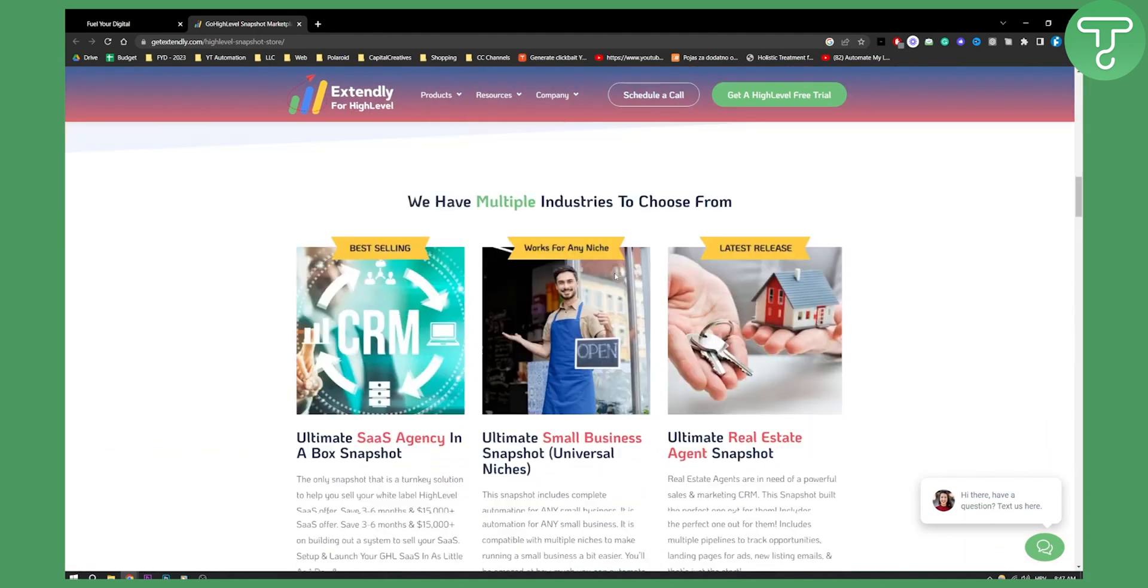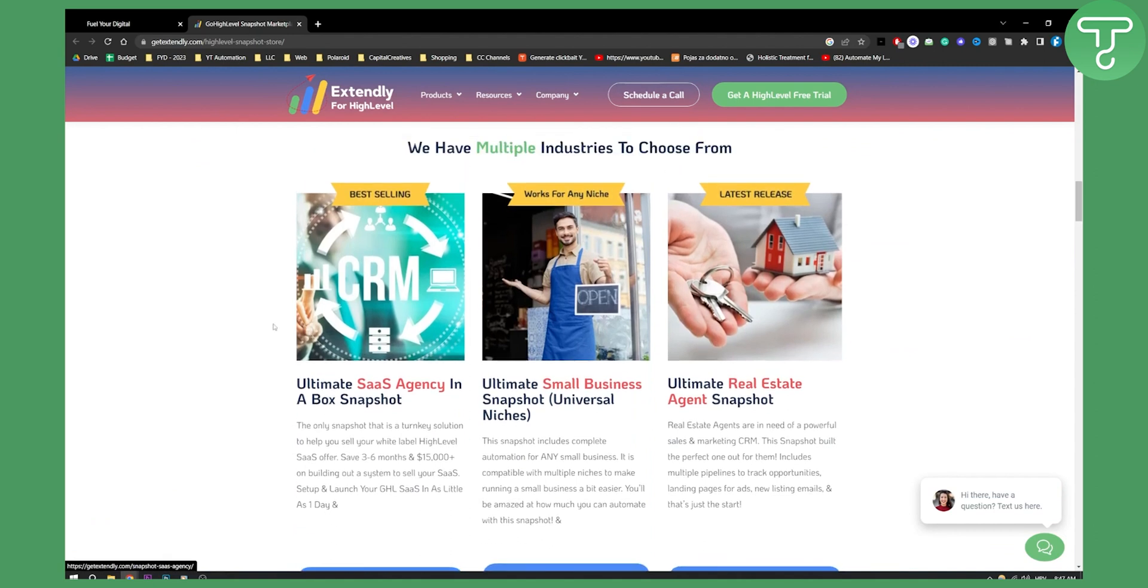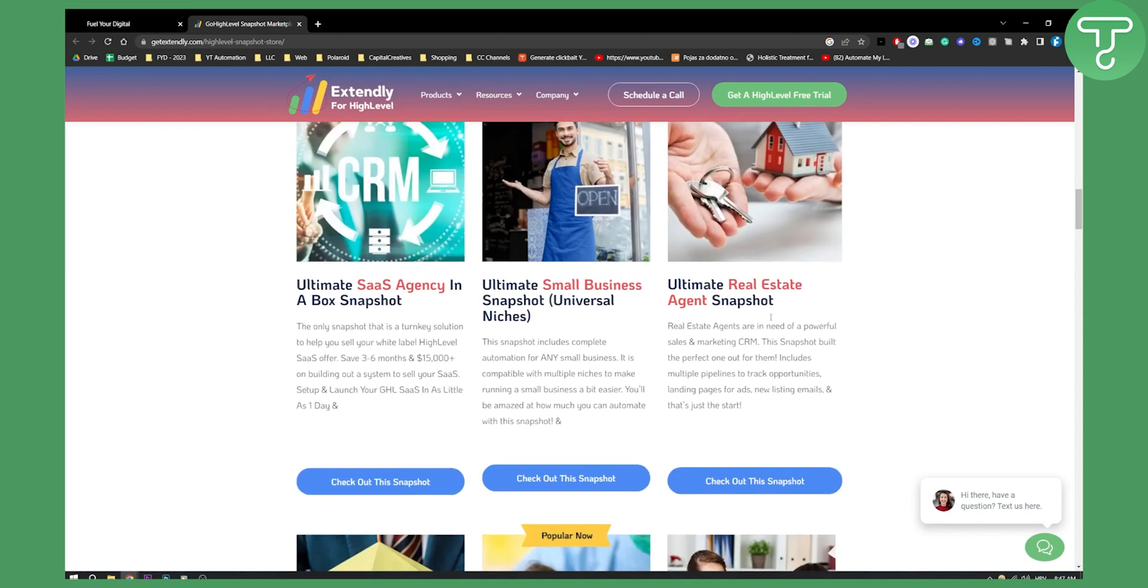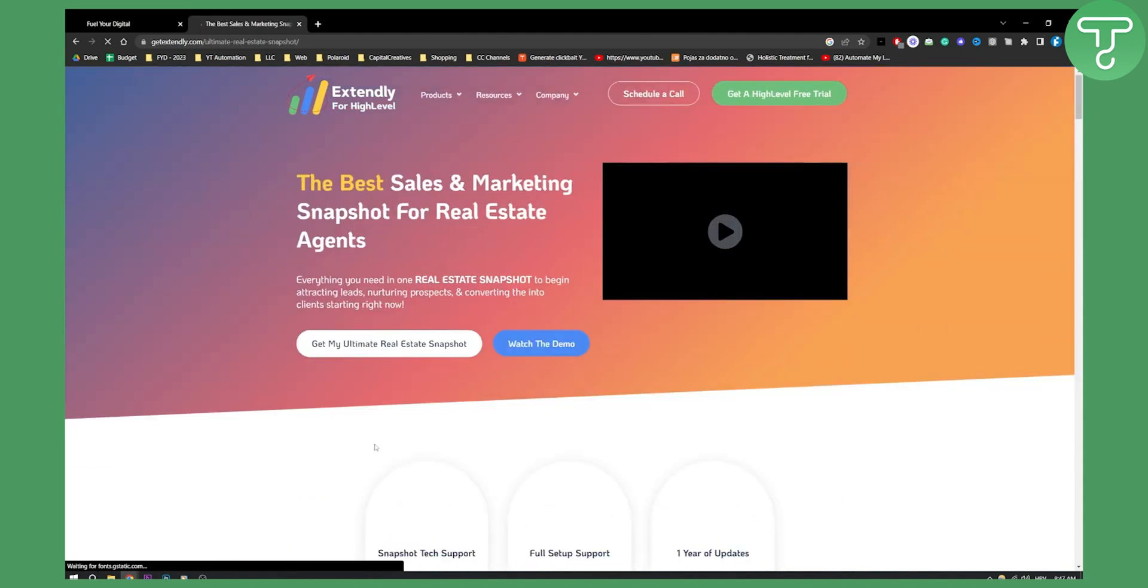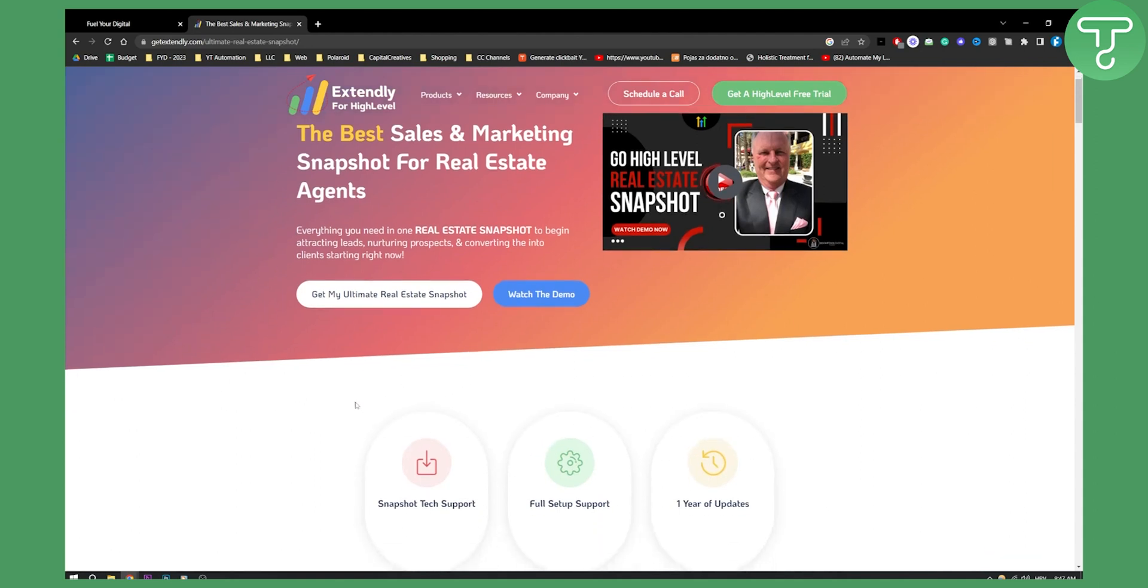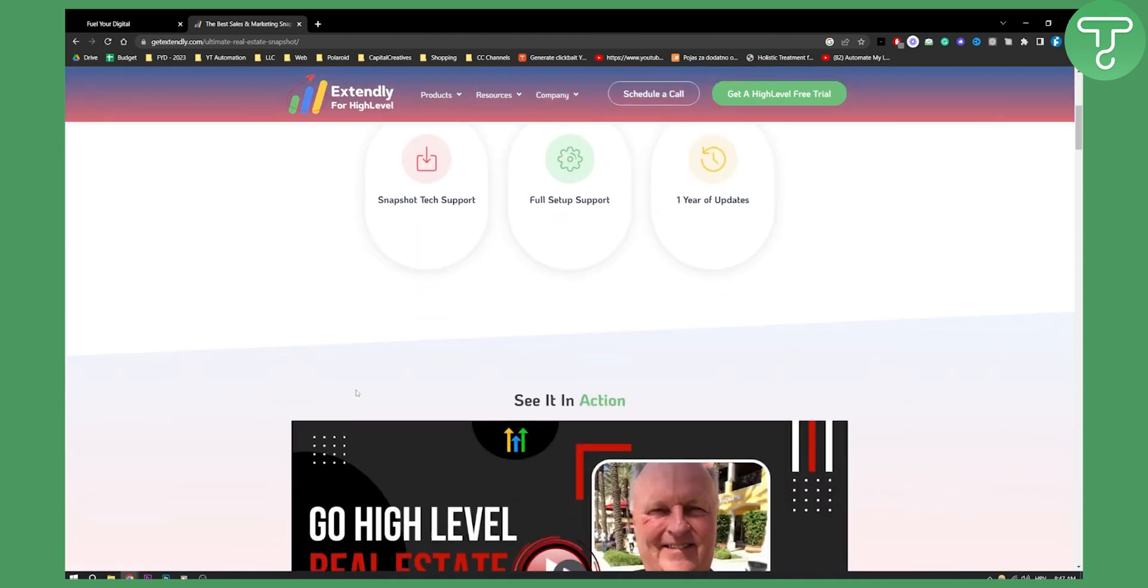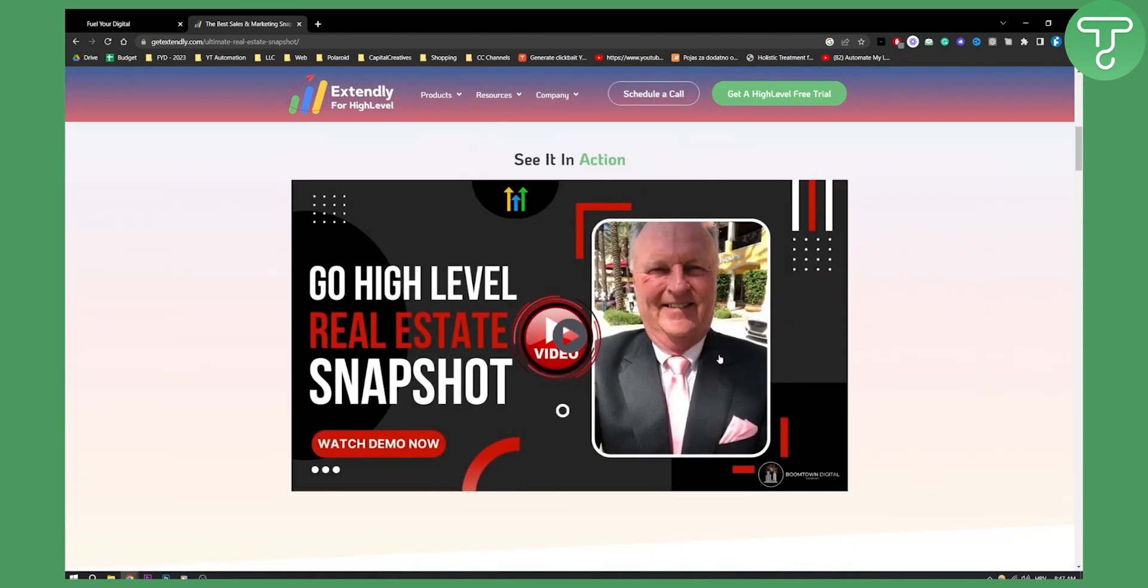Now as you can see here you have a lot of different industries to choose from, snapshots for each industry. As you can see we have ultimate real estate agent snapshot. So if you're a real estate agent you can go here and check this out as you can see right here. This is pretty much everything you get right here. You can see it in action.